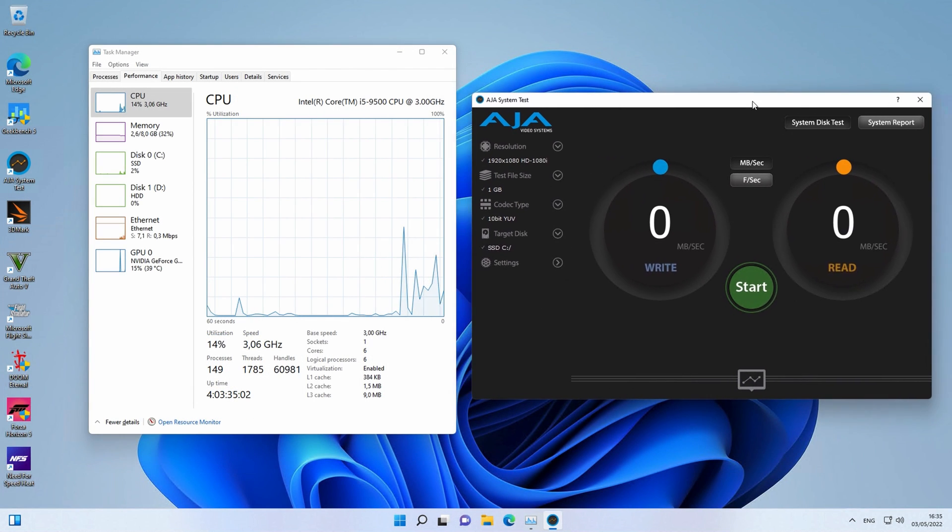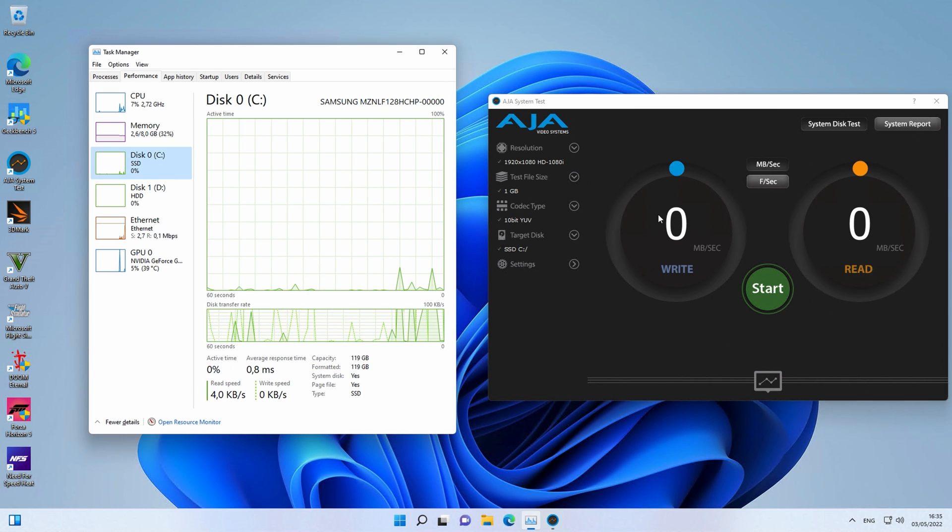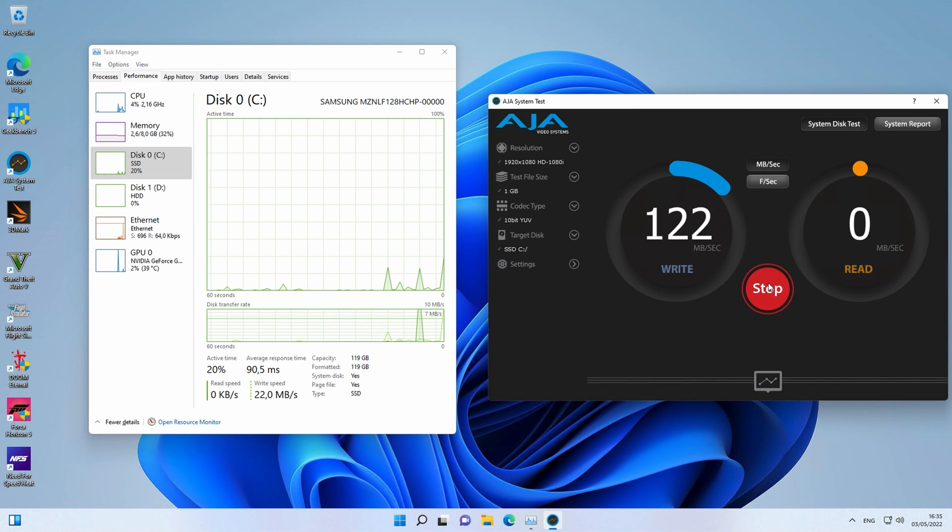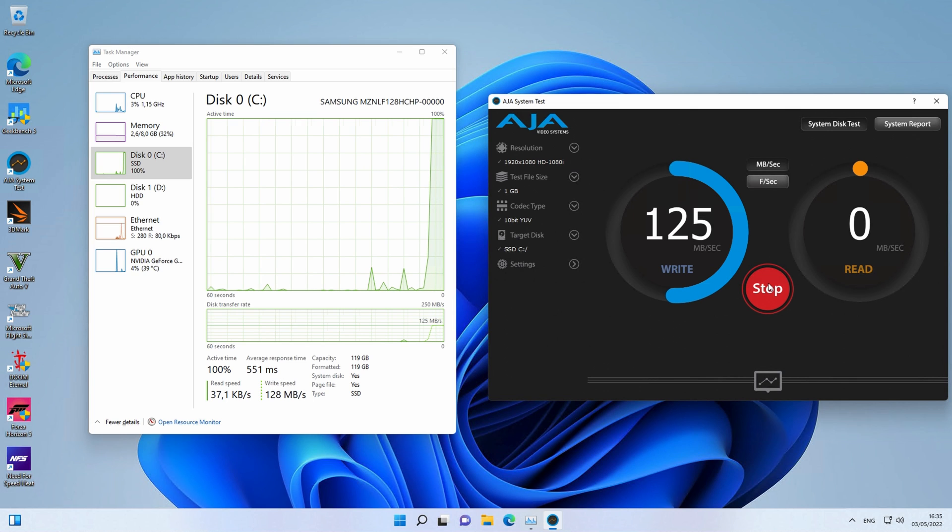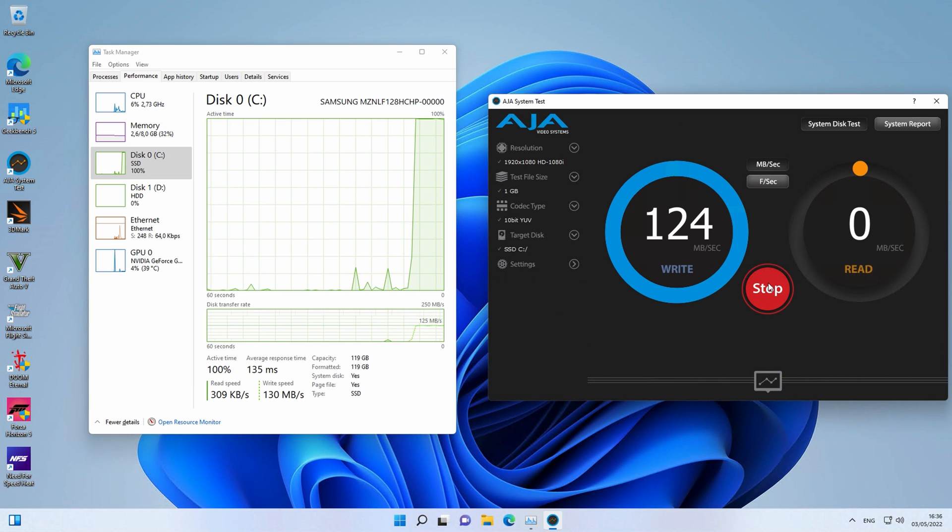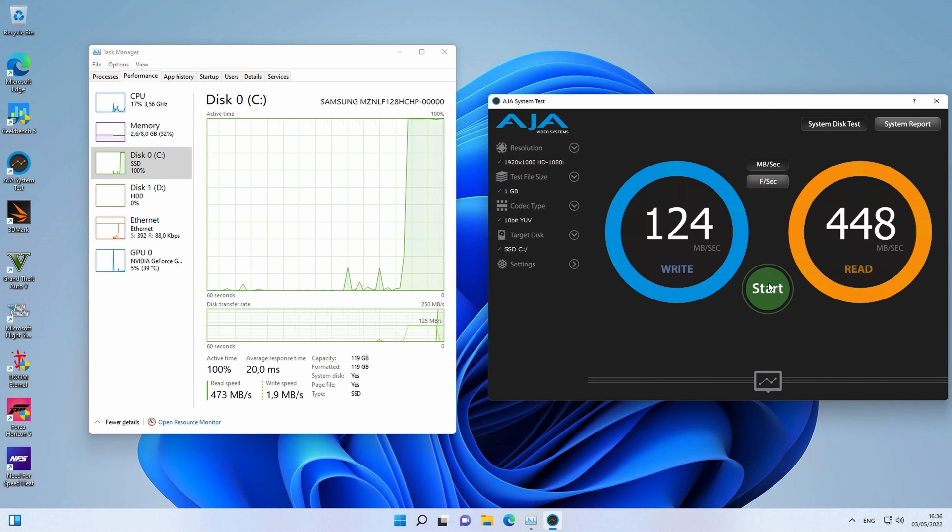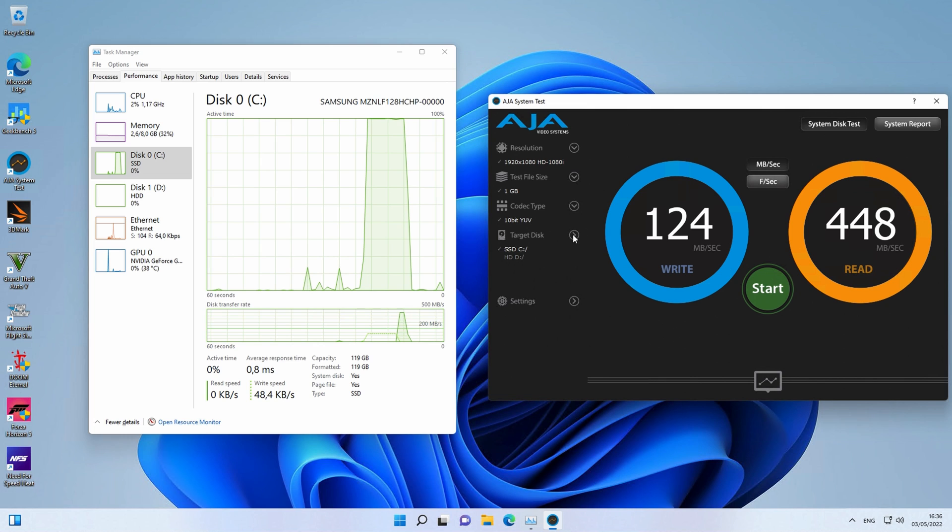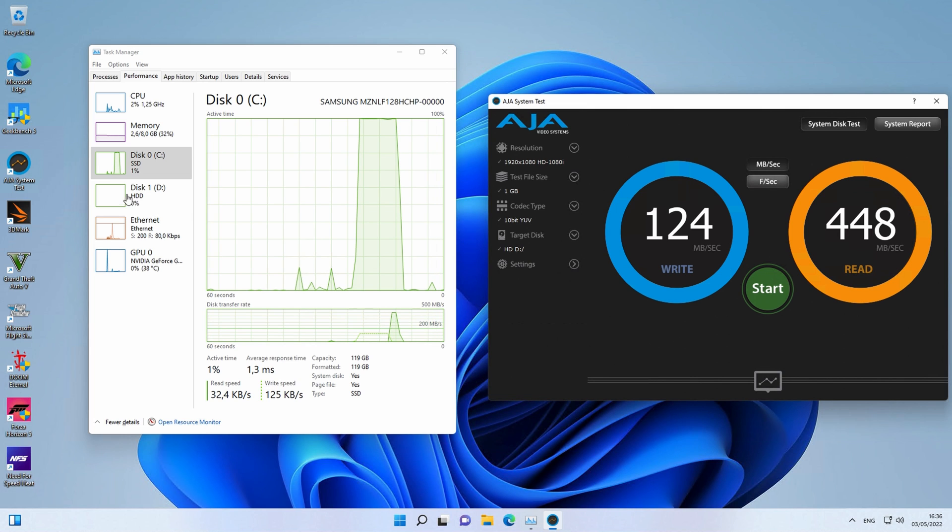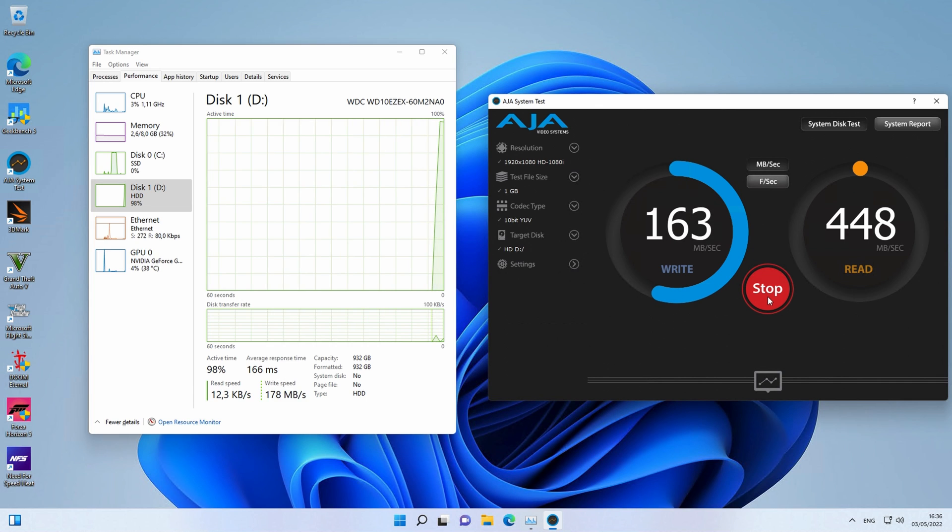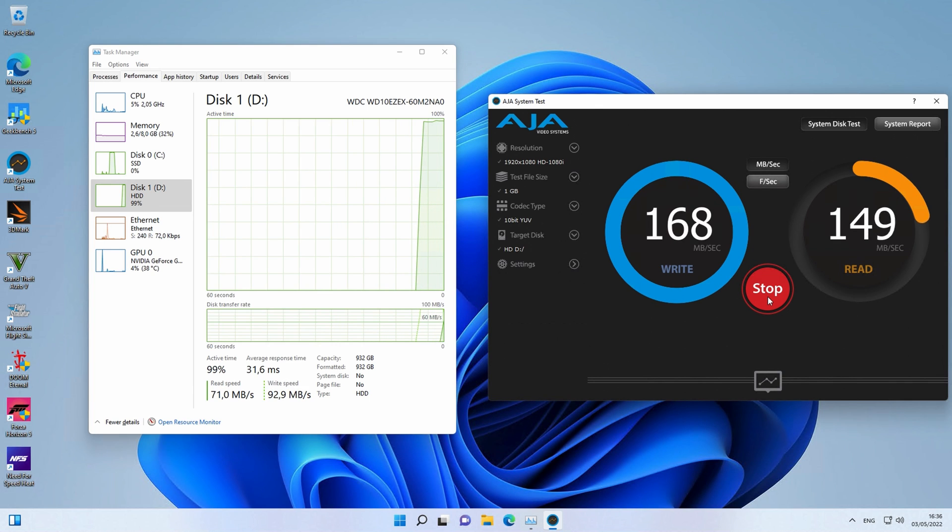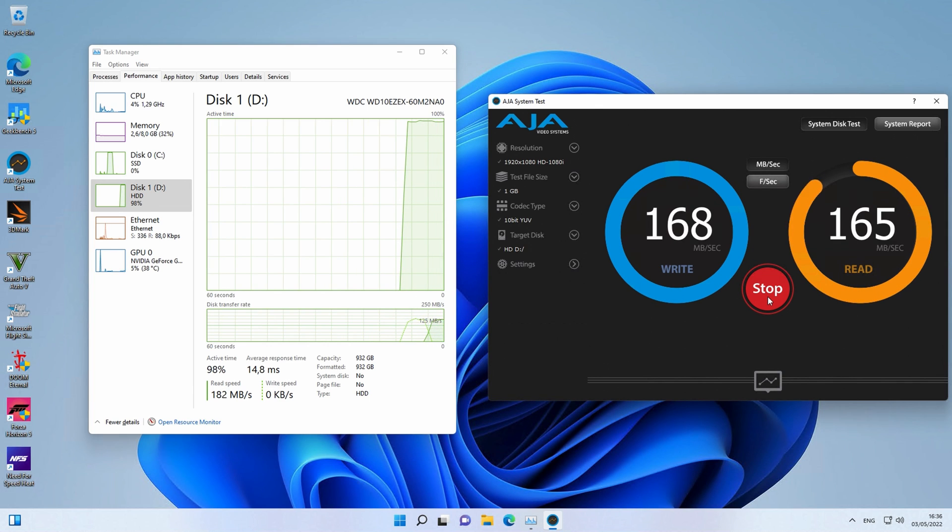For disk performance I will use AGA system test. As expected the SSD, although M.2 is a SATA SSD so performance is not amazing. For completeness I will also test the 1TB hard disk. These numbers are pretty good for a mechanical drive.